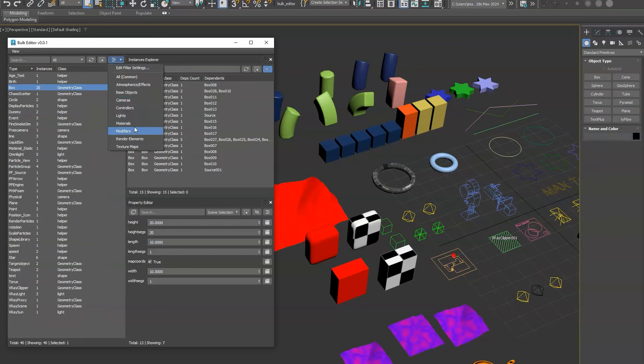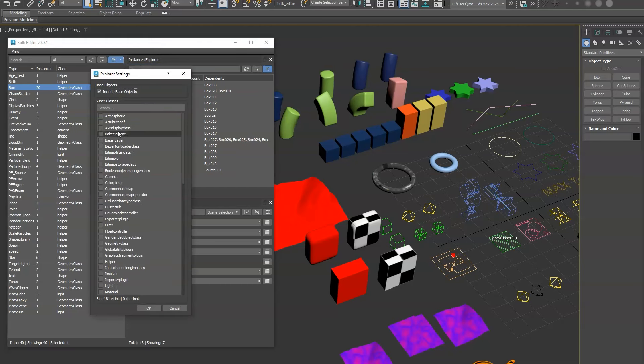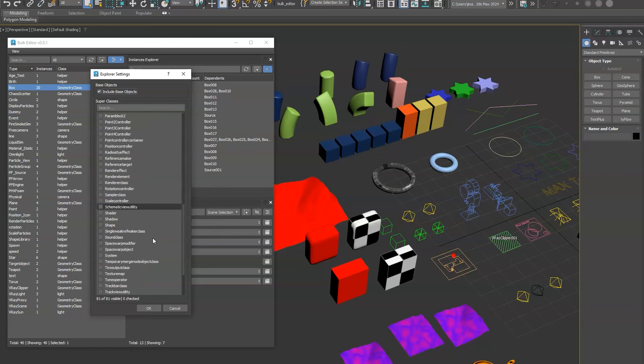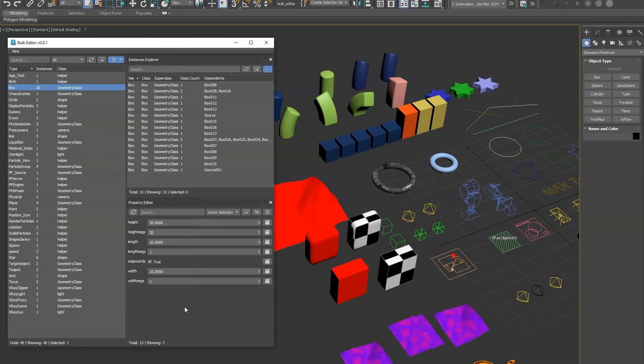You can choose base objects which is only going to show you the core object of each node. You can choose modifiers, materials, all these options here. If you want to make your own, you can just hit edit filter settings and then you can toggle on or off the specific classes you would like to see.